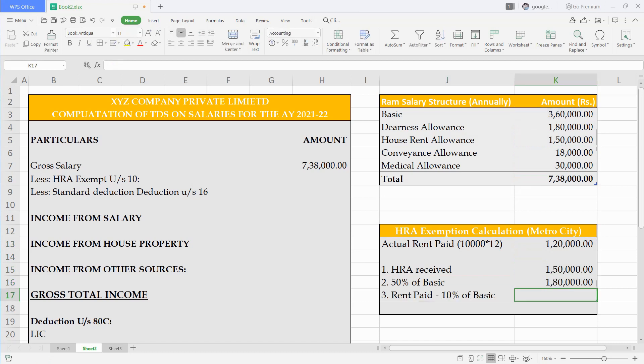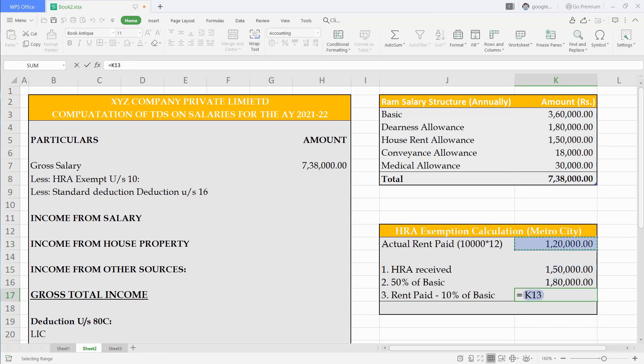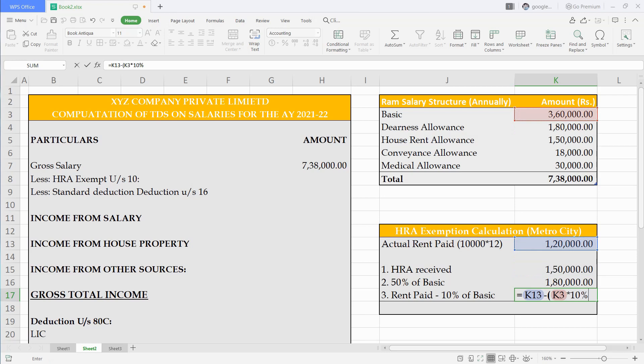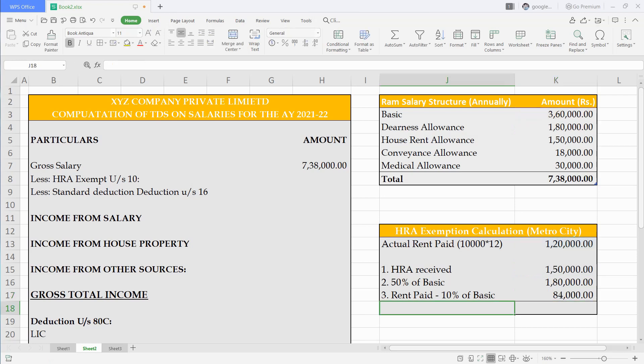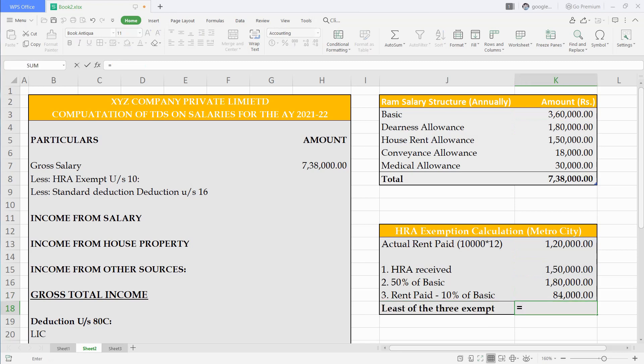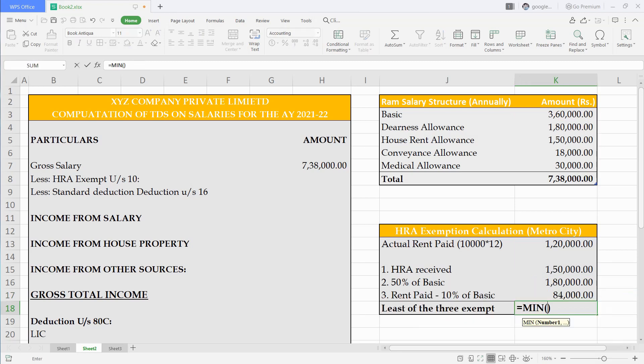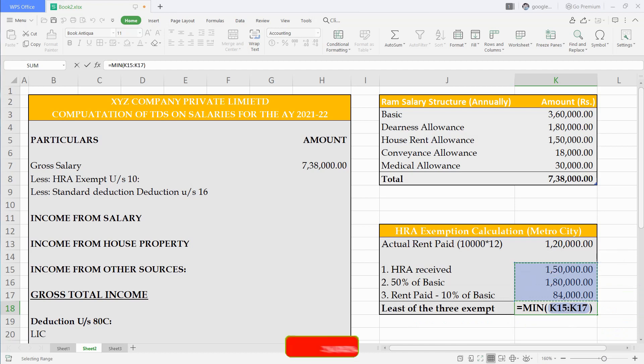After that actual rent paid less 10% of basic. Now least of the three we can claim as deduction. 84,000 is the least we will write this amount in HRA exemption.